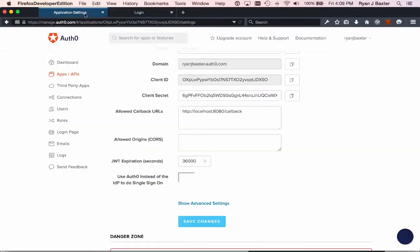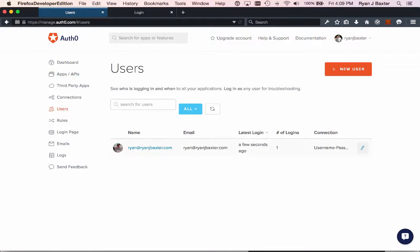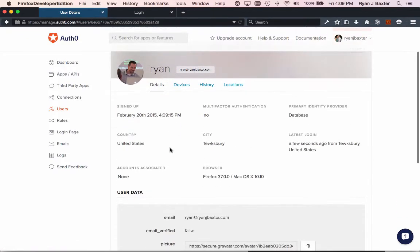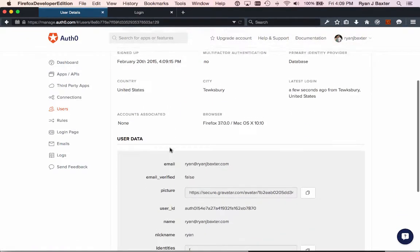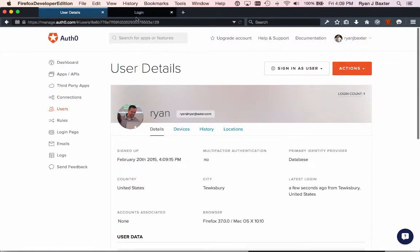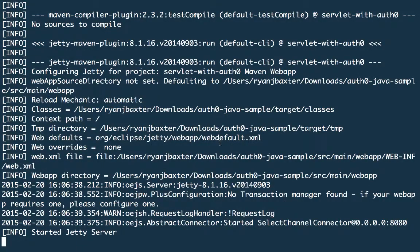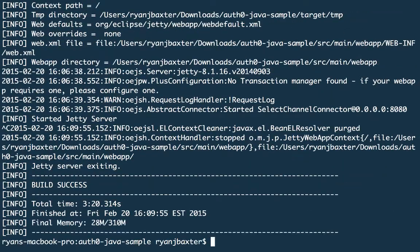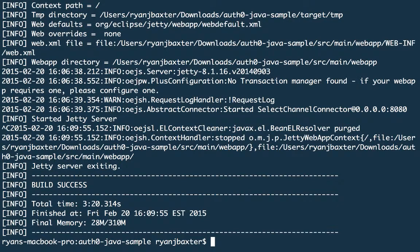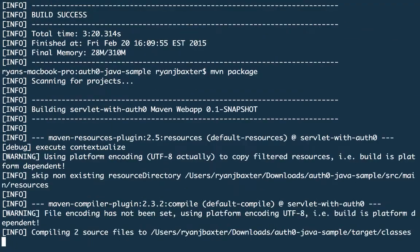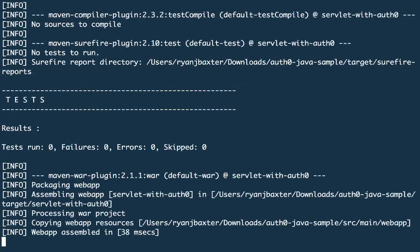If we go back to Auth0 and we look at users now, we'll see that there's one user for the application that just logged in. That's the user I just logged in. You can see details about the user if you want. And I can actually go ahead and deploy the same application to Bluemix if I want. That's easy enough to do. If I go back here, I'm going to start my Jetty server in my terminal window. And I'm going to do a Maven package to package up the WAR file for my application.